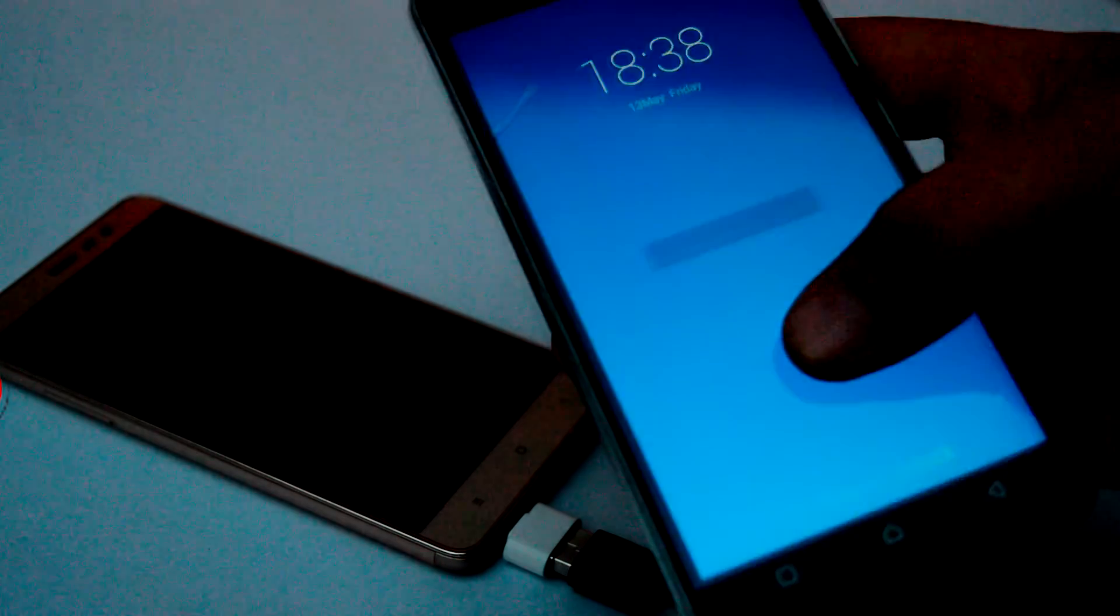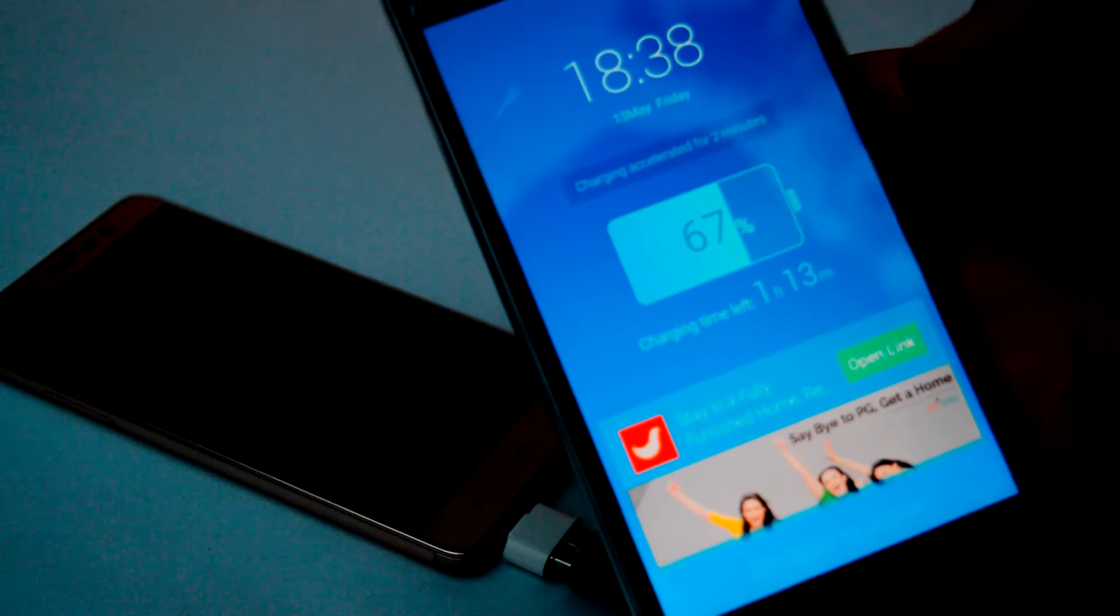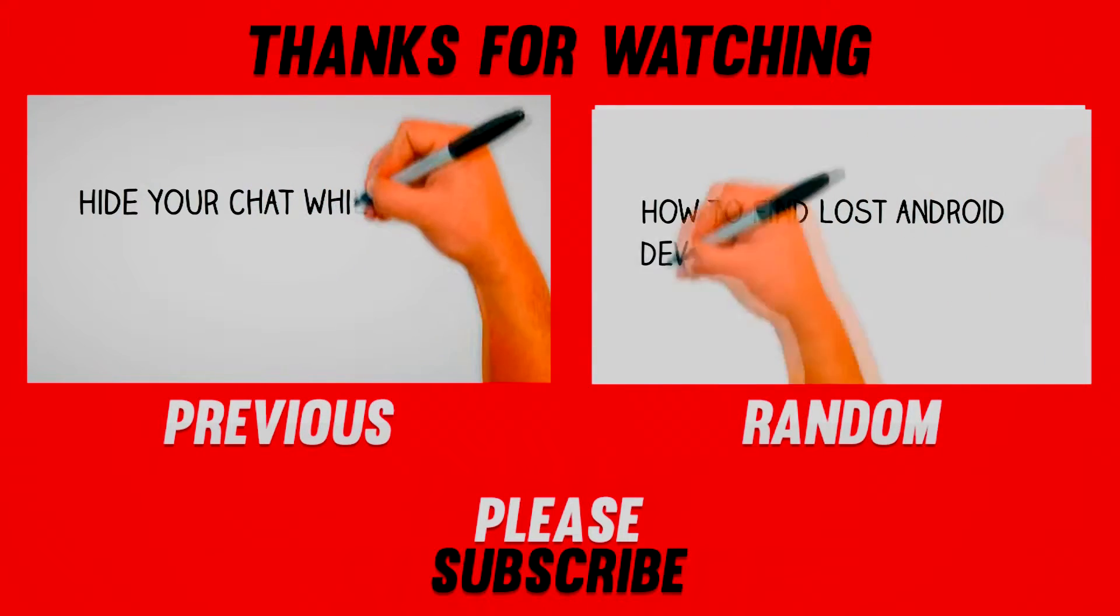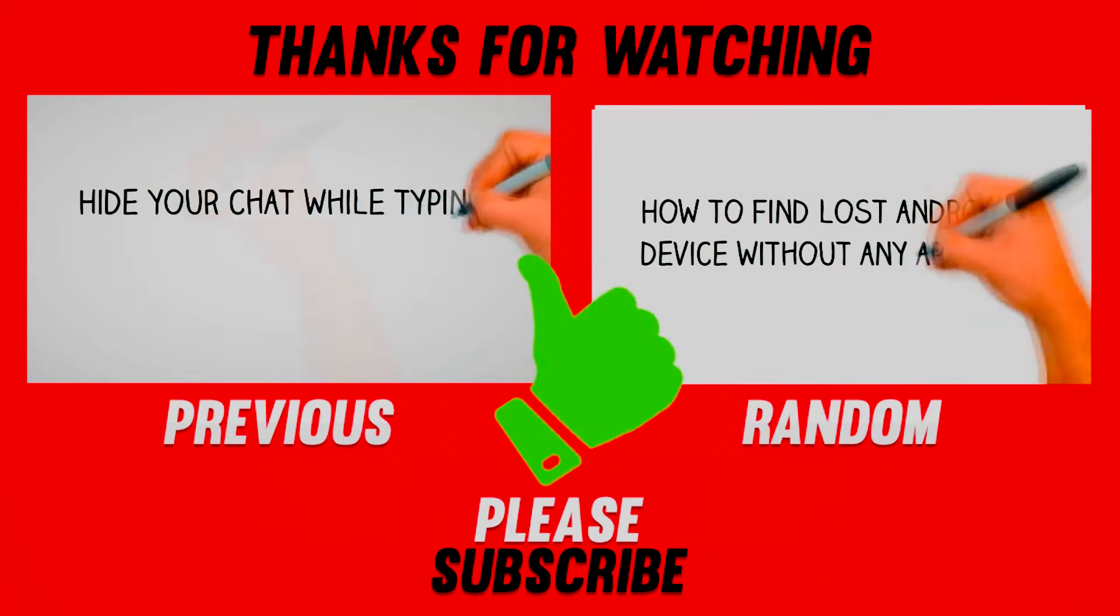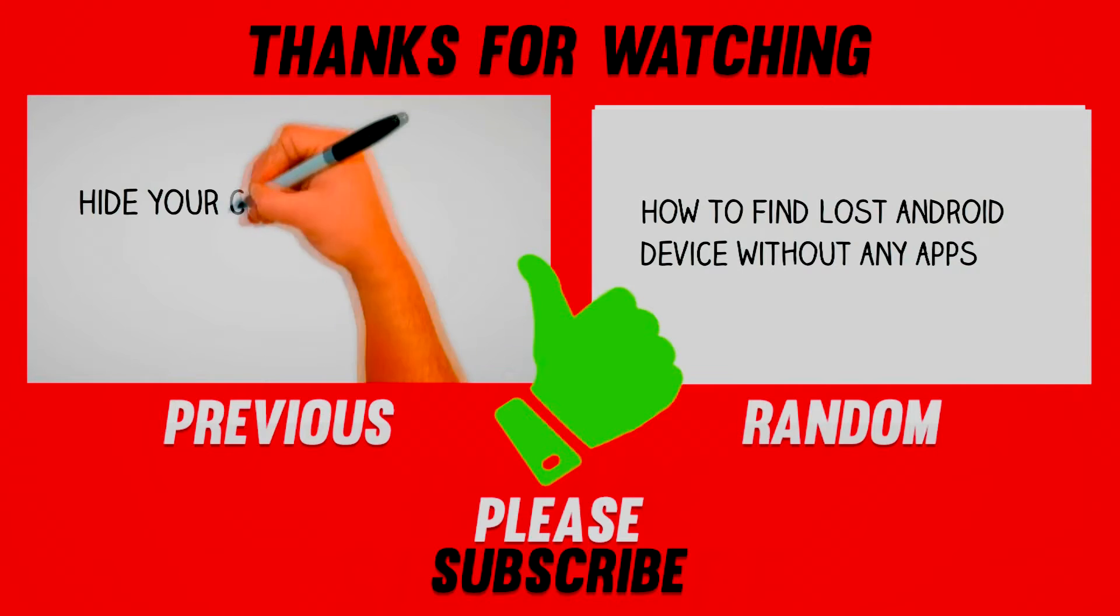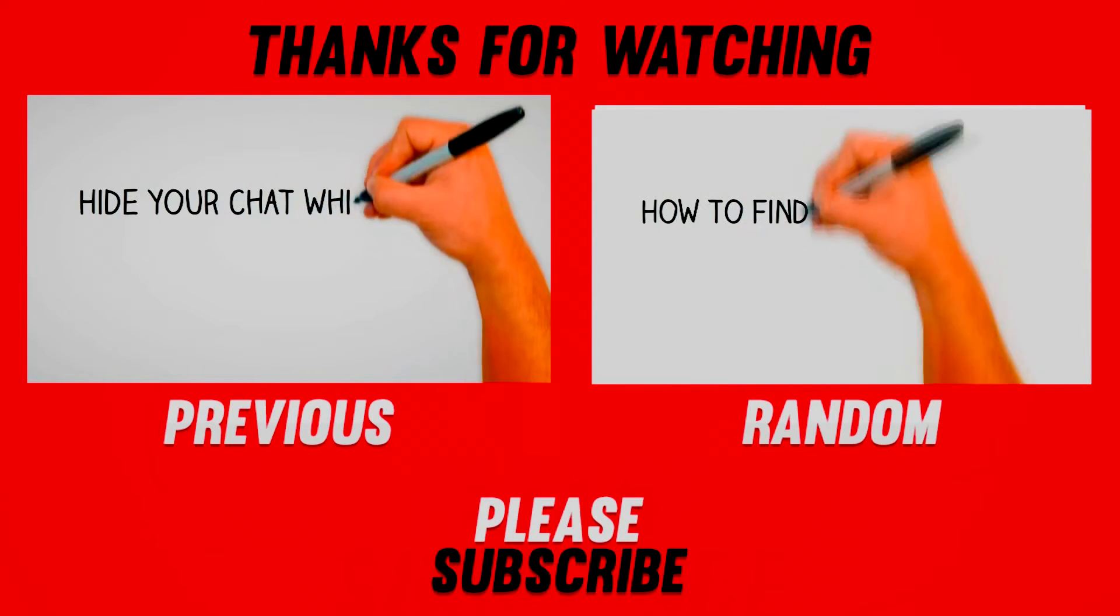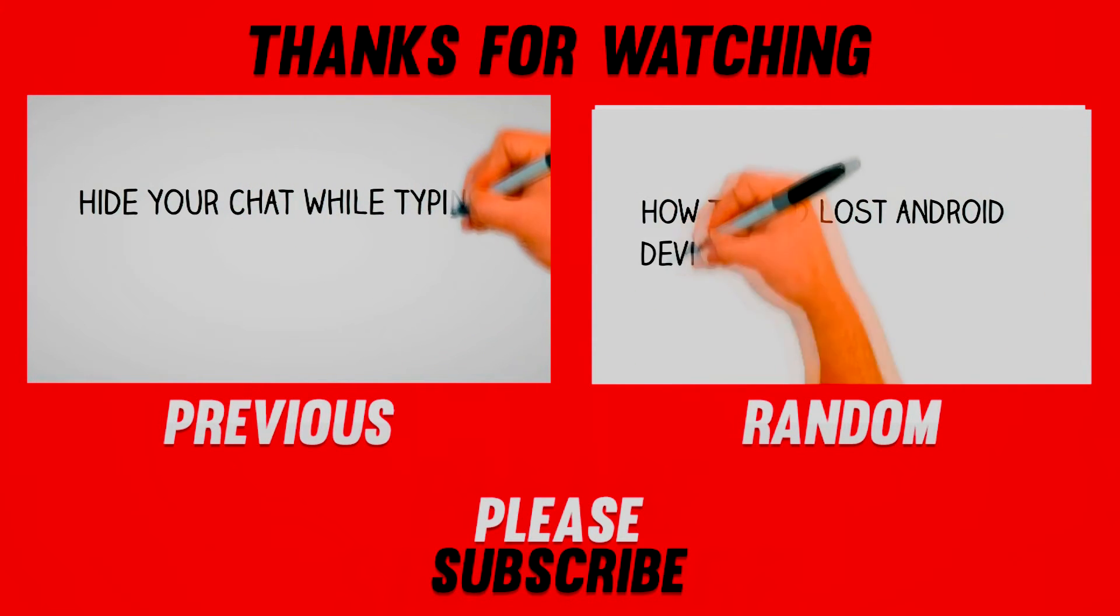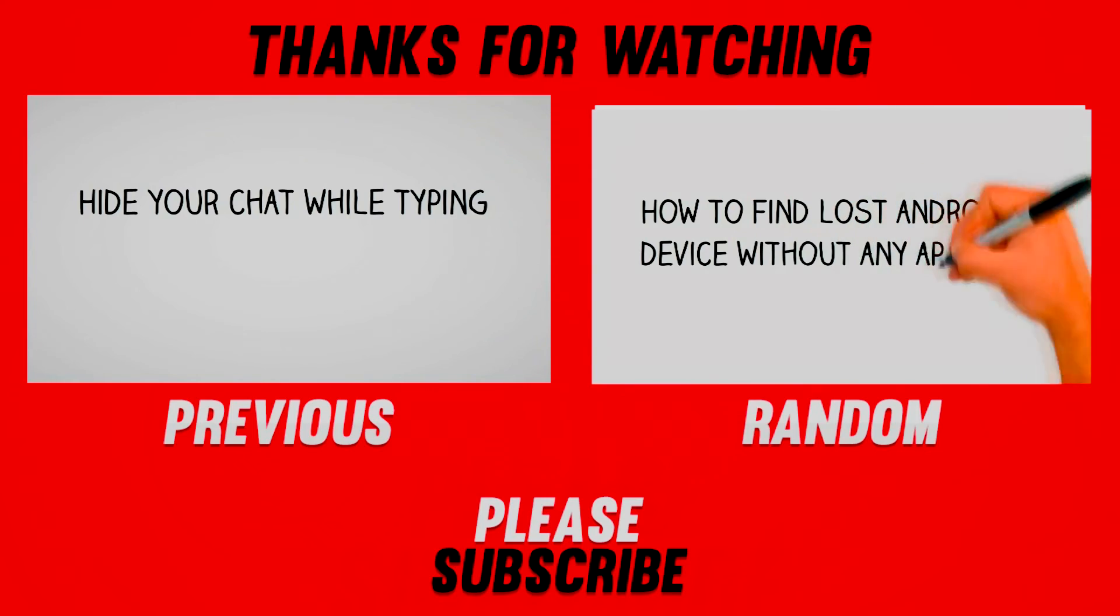That's it for the video. I hope you guys have enjoyed this video and if you did, make sure to smash that like button and subscribe to this channel. Share this video with your friends, let all the Android users know about this trick. Thank you so much, thanks a lot.